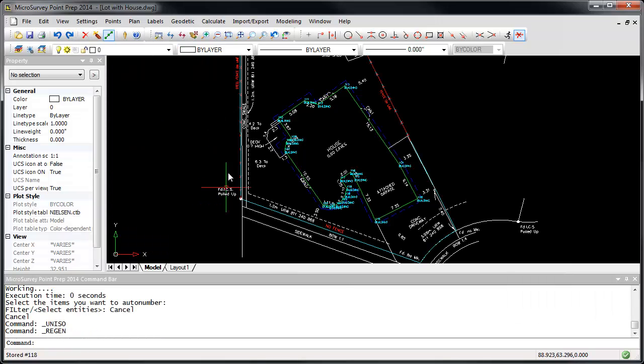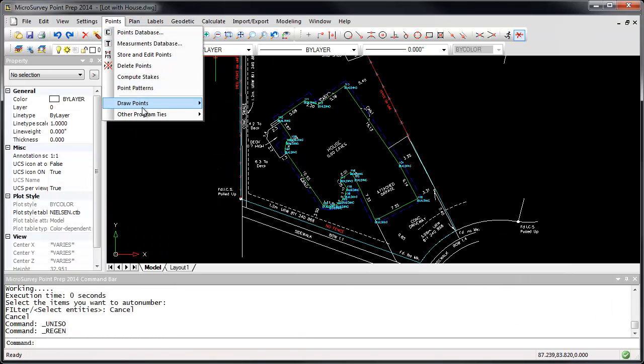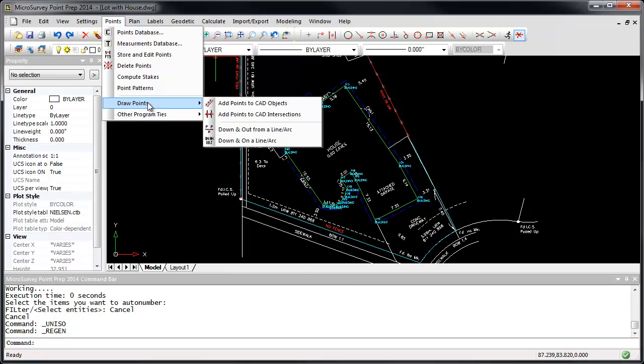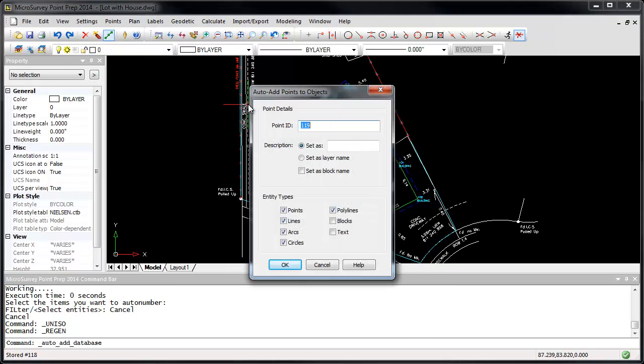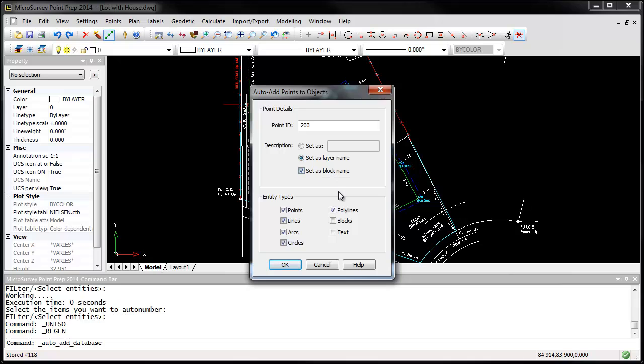And run the Add Points to CAD Objects again. Let's change the starting point to 200, and this time we'll use the options to use the layer name and block names to set the point description. I'm also going to turn on the filter for blocks.